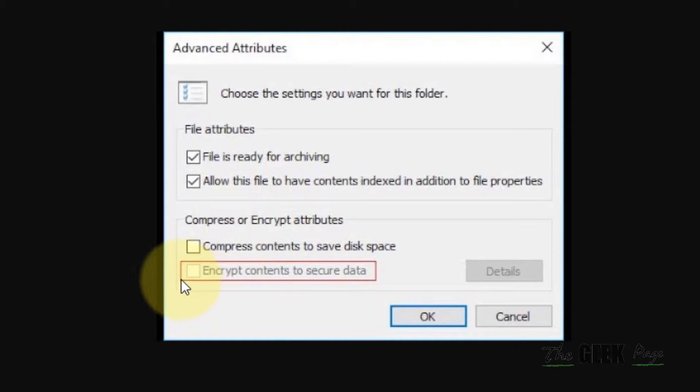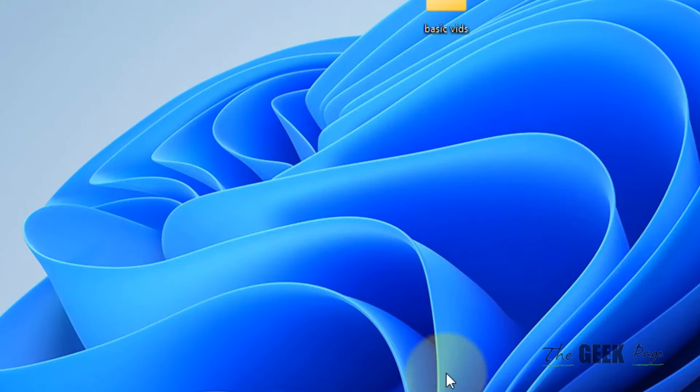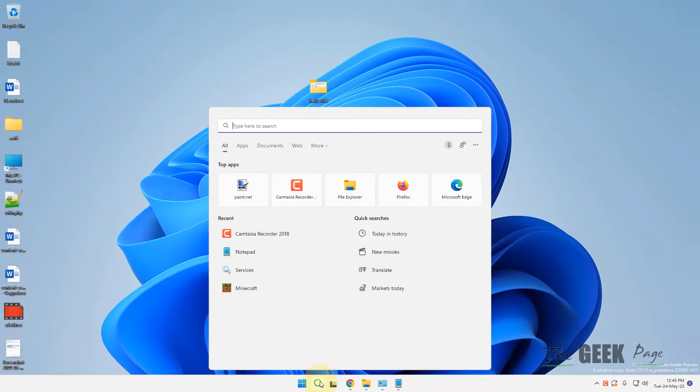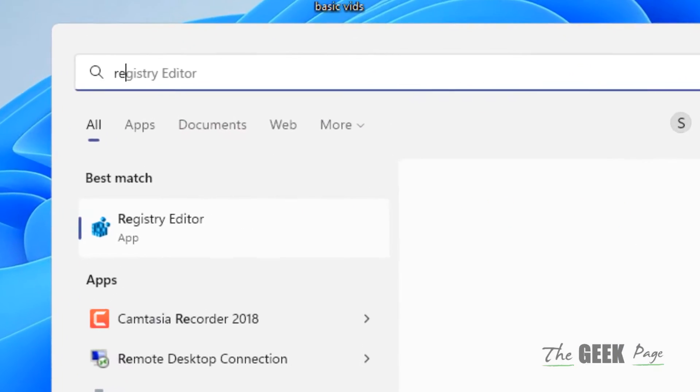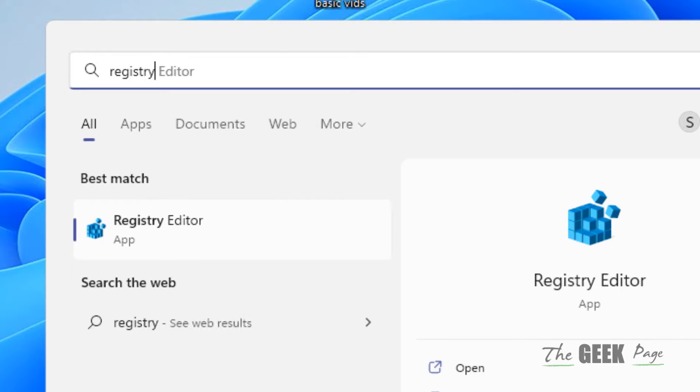Hi guys, if you're getting this "encrypt content to secure data" option is grayed out, then how to fix this in Windows 11. Just search Registry Editor.